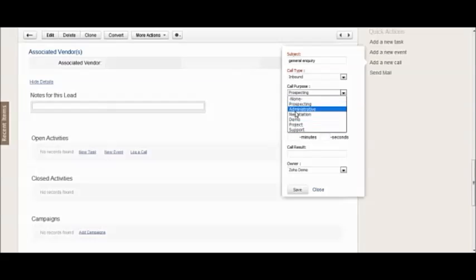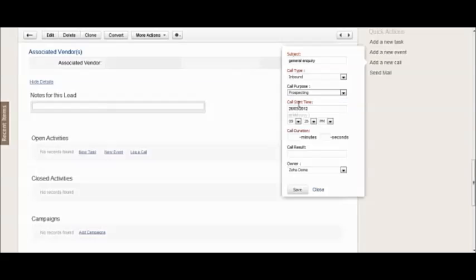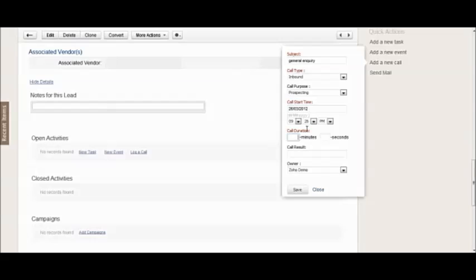Call start time will default to the time and date that is on your system for the CRM, so you don't really need to change that if you're doing this on the fly. You can then put in the call duration. So if this is being added after the call, call's five minutes, you just put that in there and then you can put in the call results.